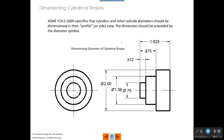ASME specifies that cylinders and other outside diameters should be dimensioned to their profile or side view. So imagine that this is a stack of three cylinders — this is the front view and this is the side view. ASME says that those diameters should be given on the side view and not the front view. Now, if this were a hole instead of a cylinder, you could come out here and state the diameter.